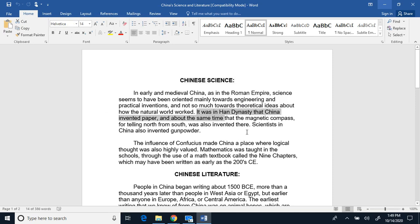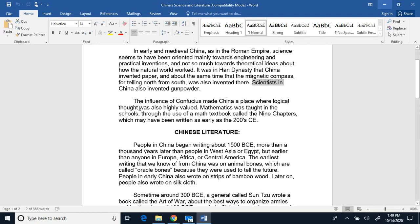It was in the Han dynasty that China invented paper, and about the same time the magnetic compass, telling the north from south, was also invented there. Scientists in China also invented gunpowder.